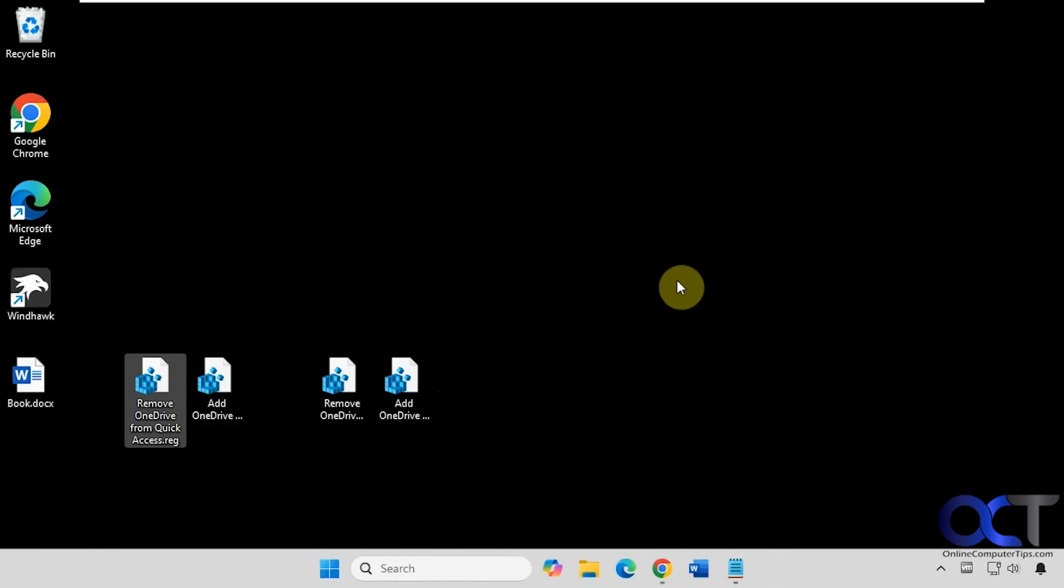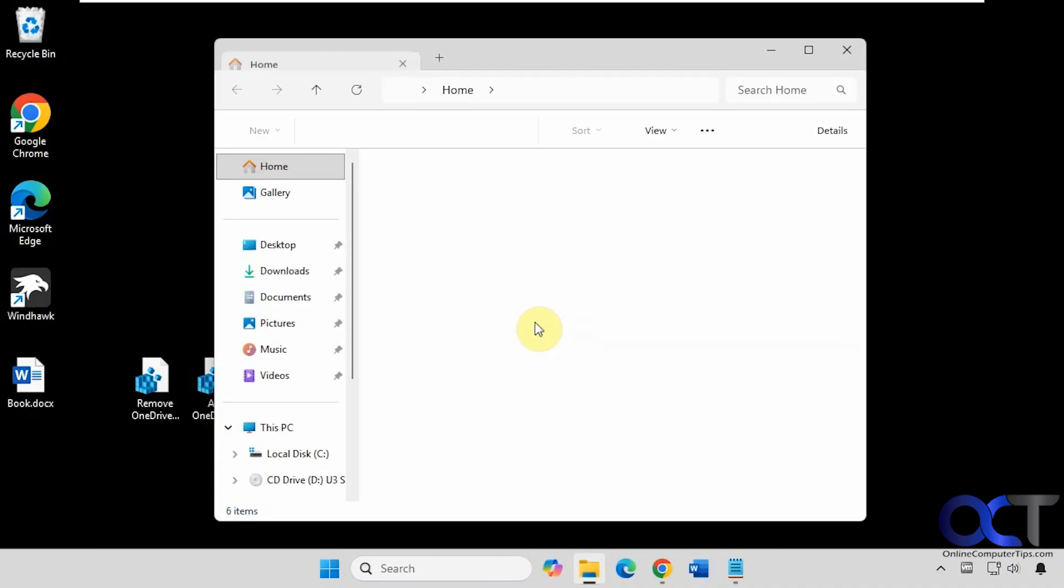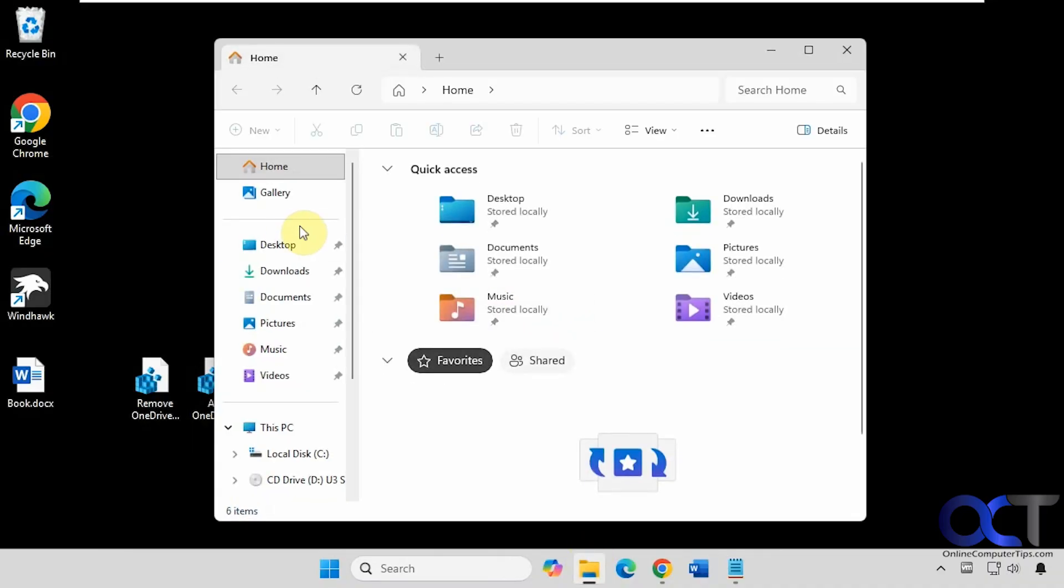So you may have to either restart your computer or Windows Explorer if it doesn't show up or disappear. Alright, so that's gone. So we didn't need to do so.